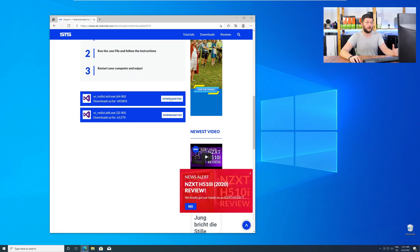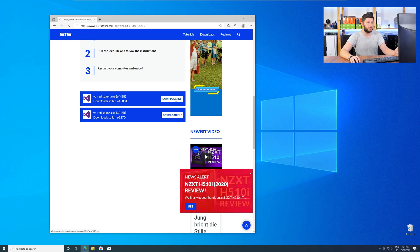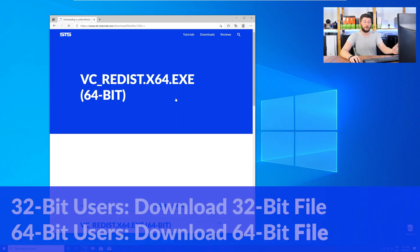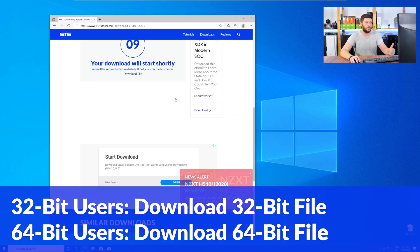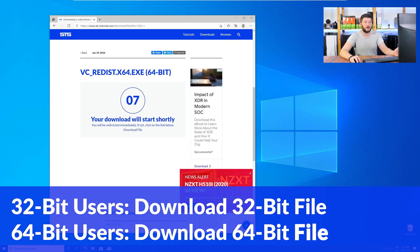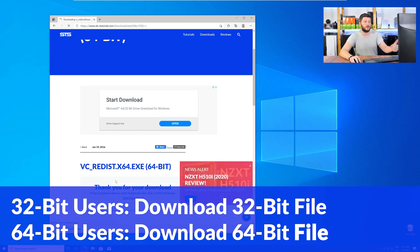Here, again, scroll all the way down to the download section, and download the package according to your Windows. For 32-bit users, the 32-bit file, and 64-bit users, the 64-bit file.